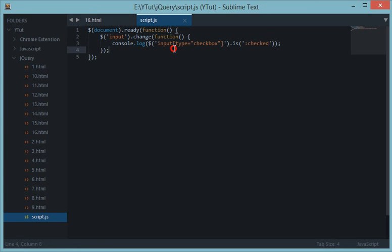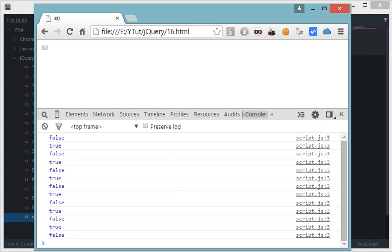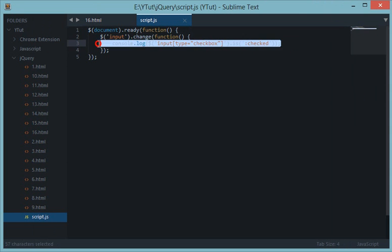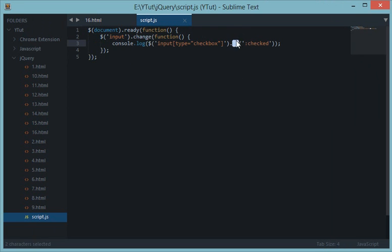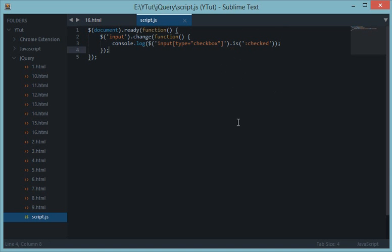Using `.is()` we can check an element for classes, IDs, or pretty much anything, and it returns a boolean value every time. Memorize this method — you're going to need it a lot. It's very useful in jQuery. That's all for this tutorial; see you in the next one with new jQuery concepts. Stay tuned and don't forget to subscribe!